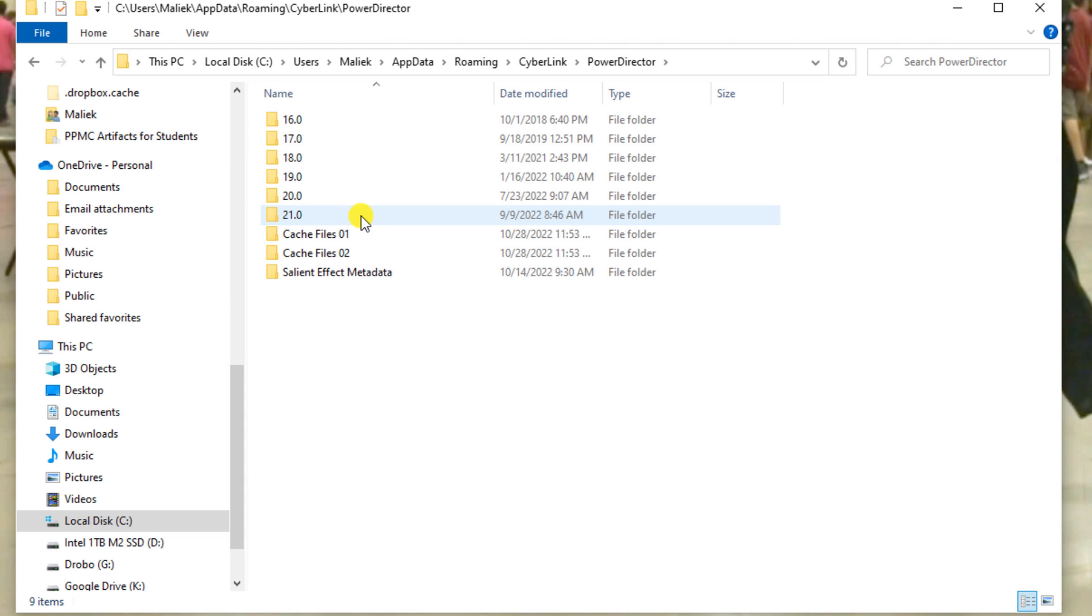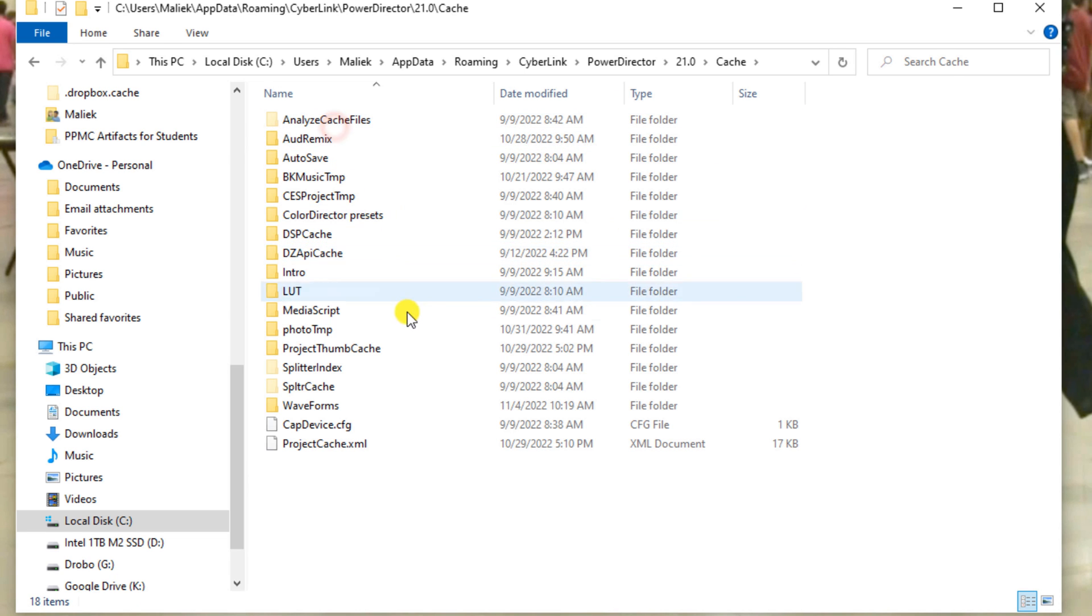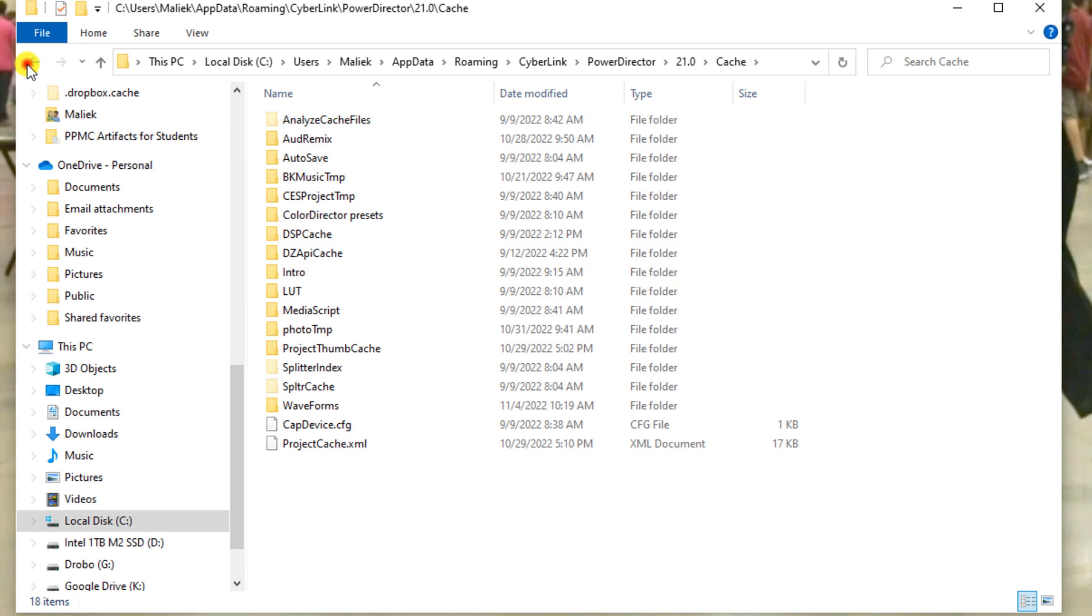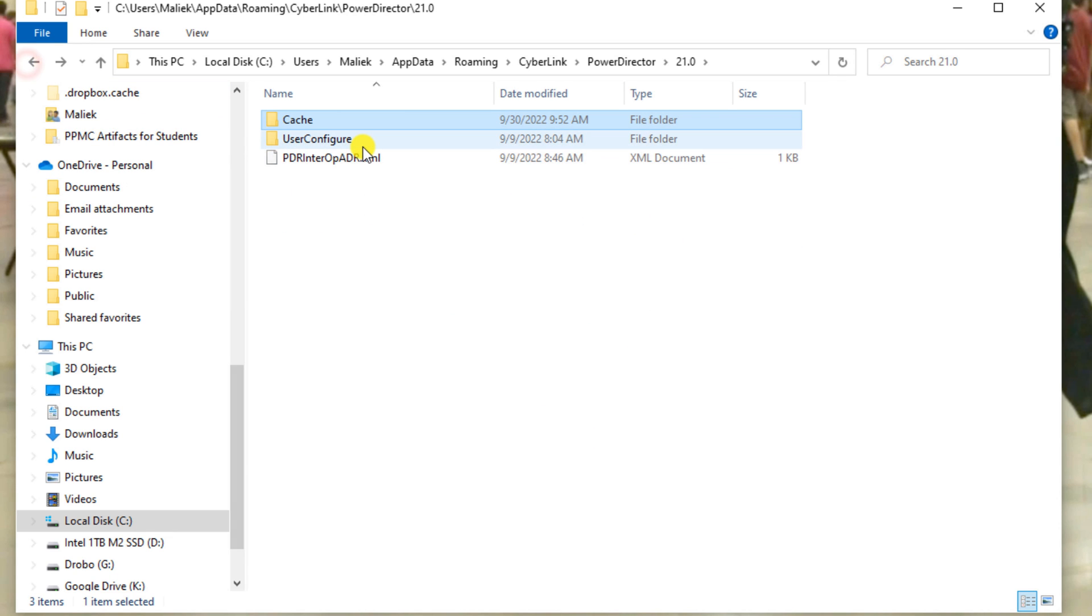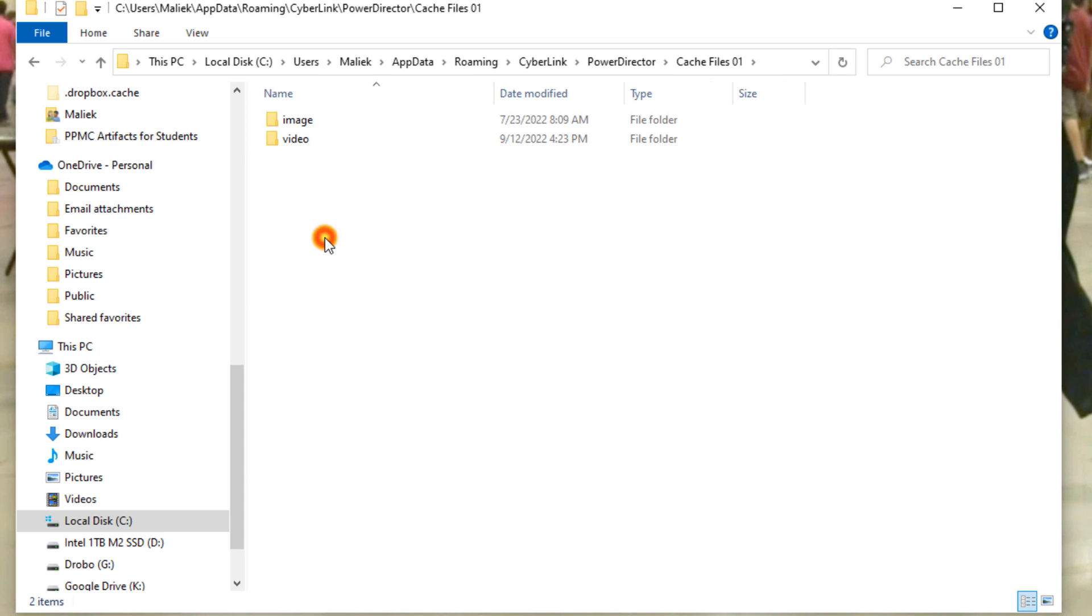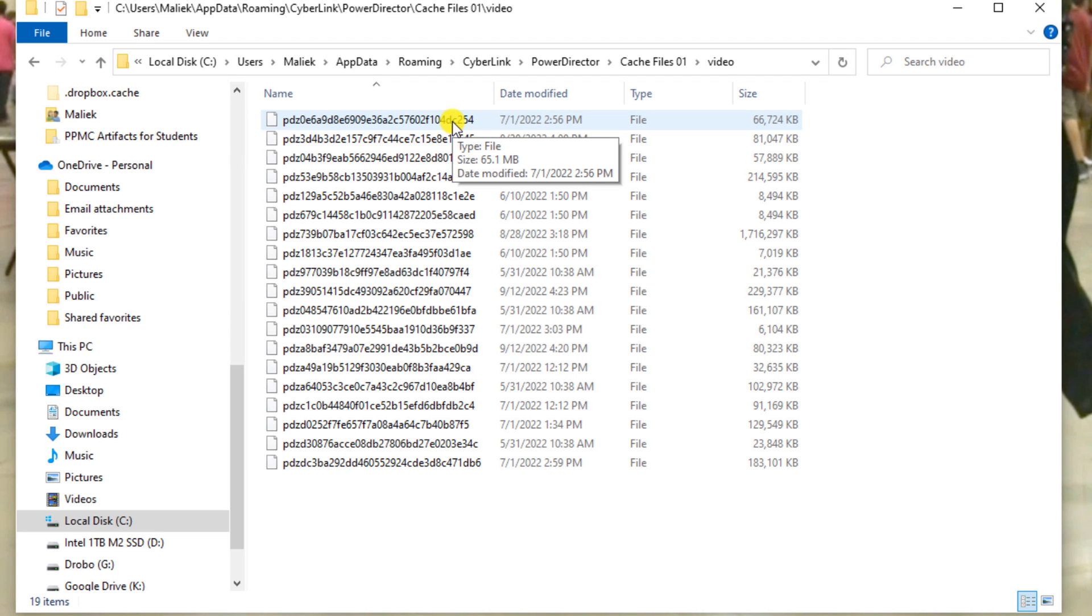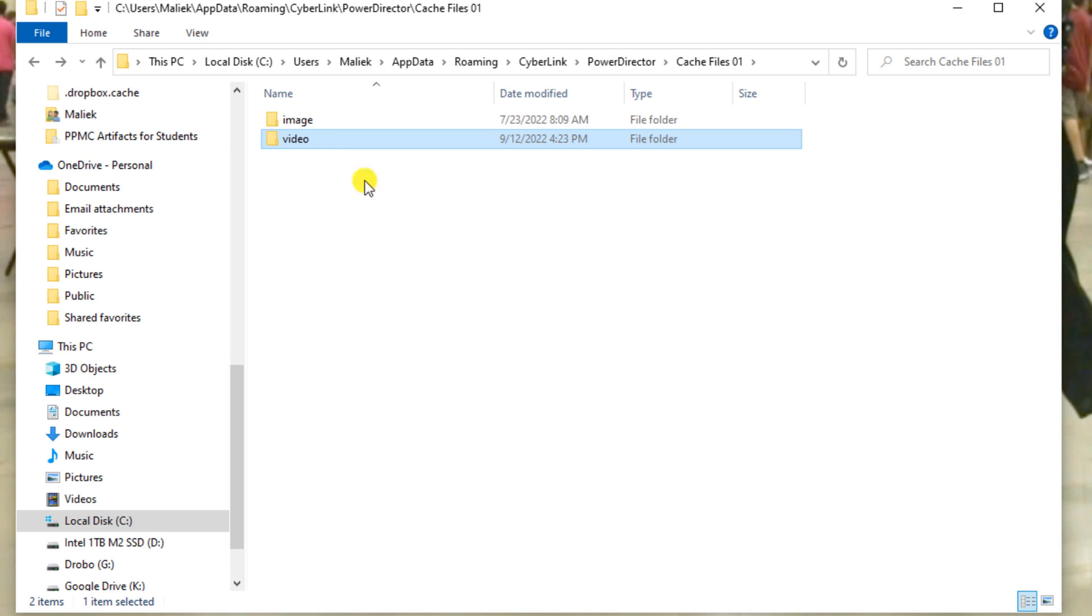And in here you've got your version of PowerDirector. You can go into each one and go to Cache, figure out which files you want to delete. Or you can go to these cache files here for videos. If you got stuff in here, you can delete those if you want to. Go to Images, same thing. Got all these files here, might be some cleanup that you can do here to help free up some space as well.